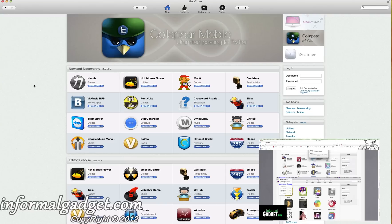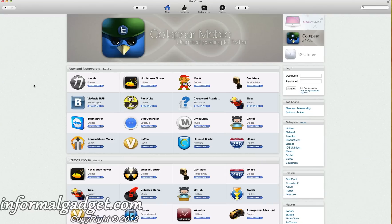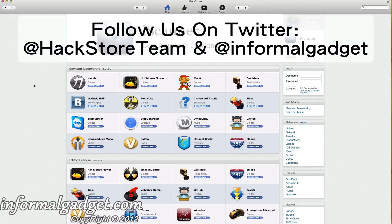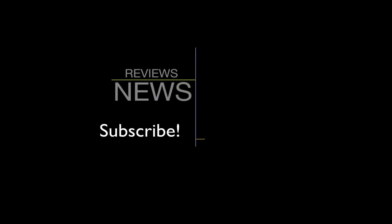Tell us what you think about this great new update for the HackStore. Don't forget to follow them on Twitter at HackStoreTeam, follow me at InformalGadget, and don't forget to visit InformalGadget.com. Thank you.